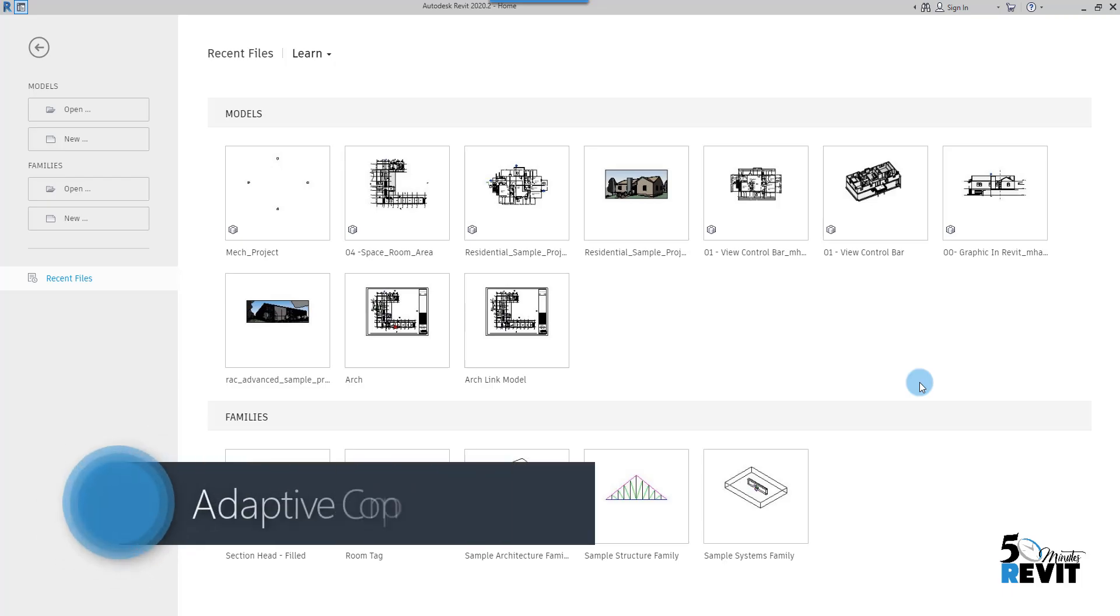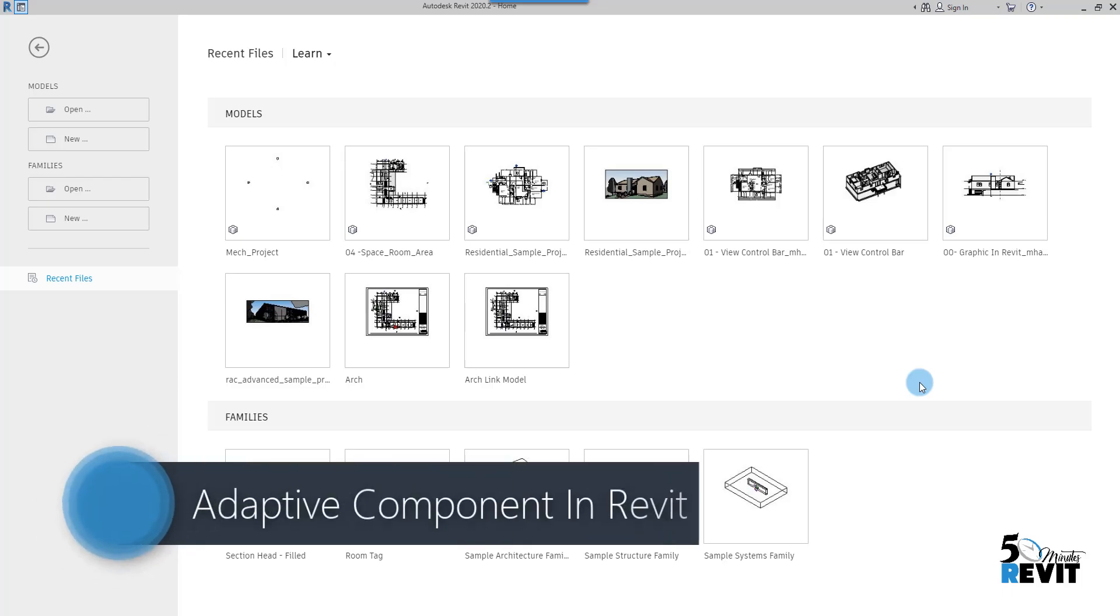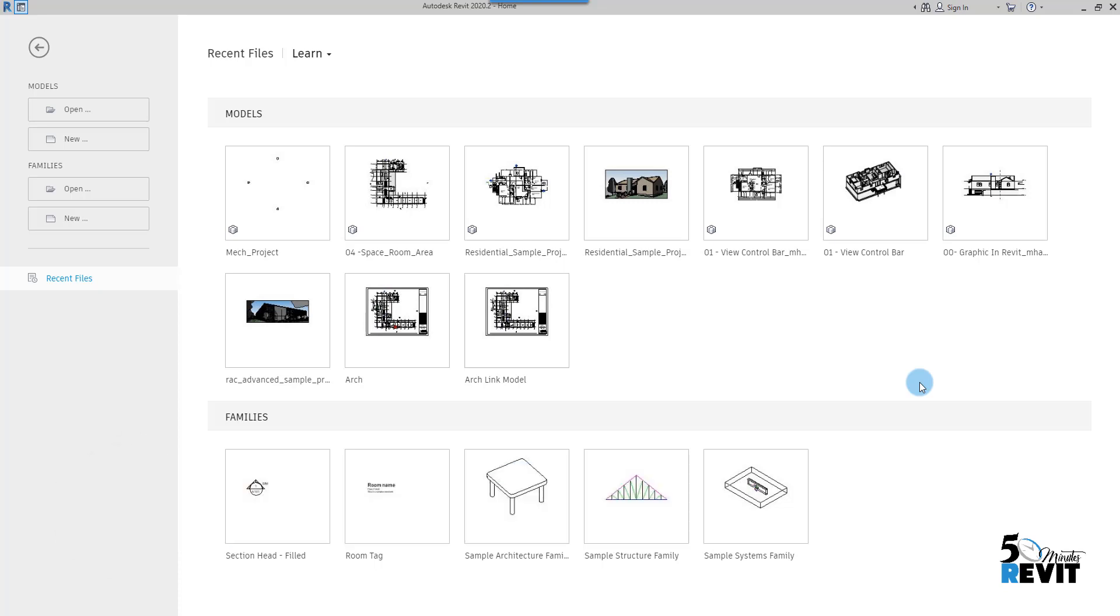Hi guys, welcome back to 5-Minute Revit. Today we will see how to create an adaptive component.